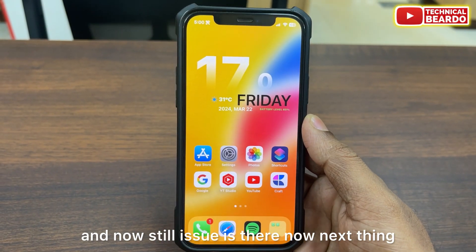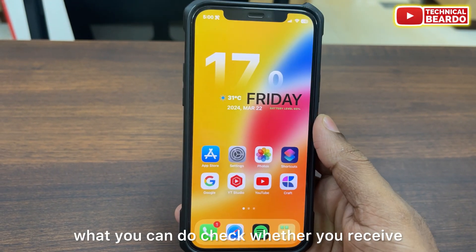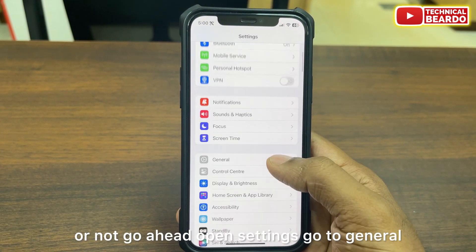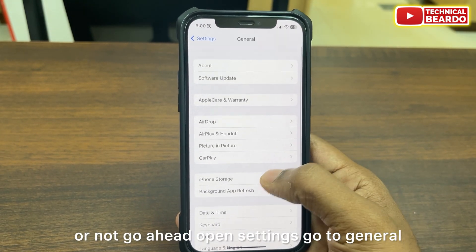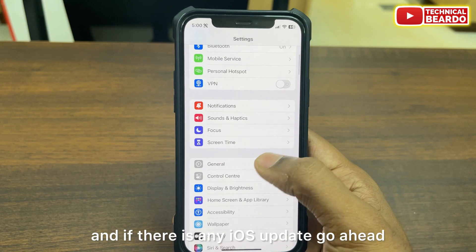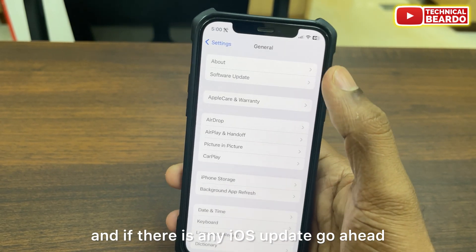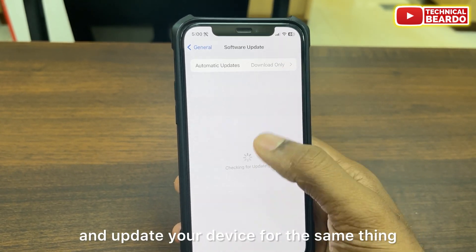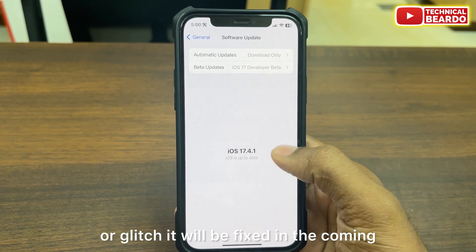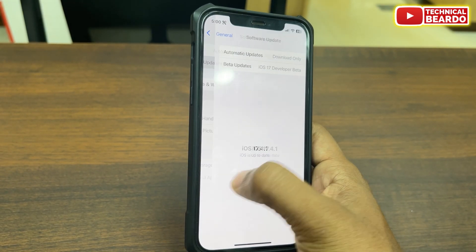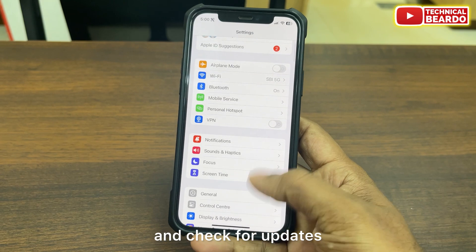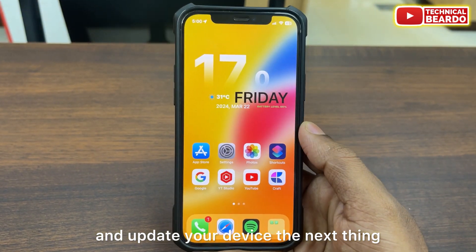If the issue is still there, check whether you have received any software update. Go ahead, open settings, go to General, and check for software update. If there is any iOS update, go ahead and update your device. Any network issues or glitches might be fixed in the coming update, so always check for updates and update your device.